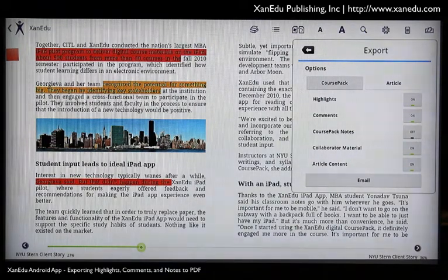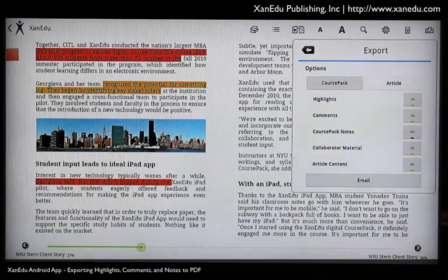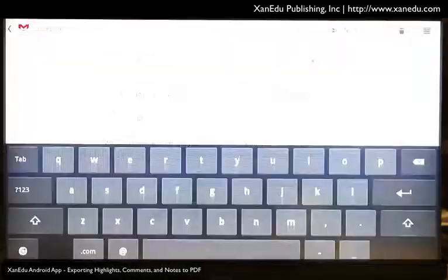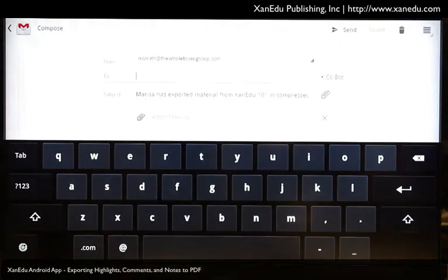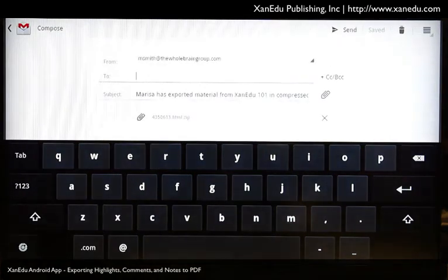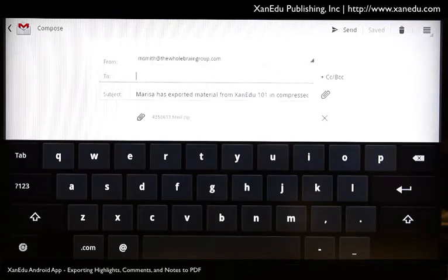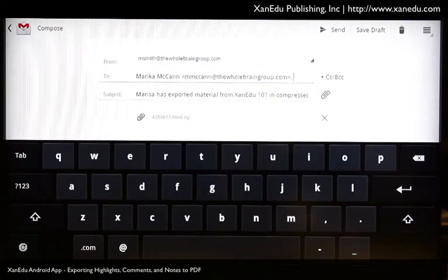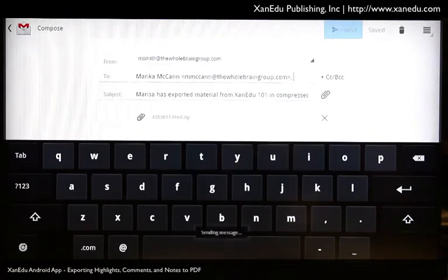When you are finished making your selections, tap the Email button. An email is created with your files attached. If you have chosen to export your article's content in HTML format, you will see a zip file containing all of these HTML files. Enter the email address of the classmate you want to share information with, or email it to yourself for access on another type of device. Then tap Send.